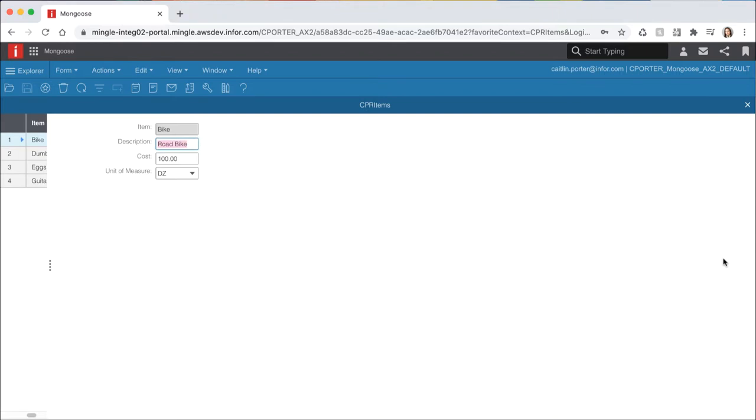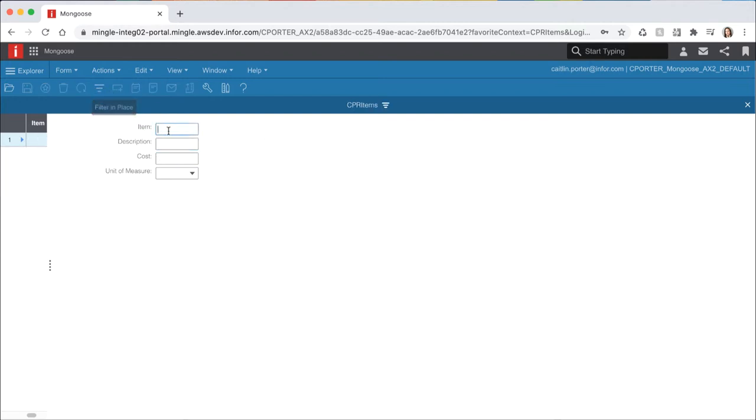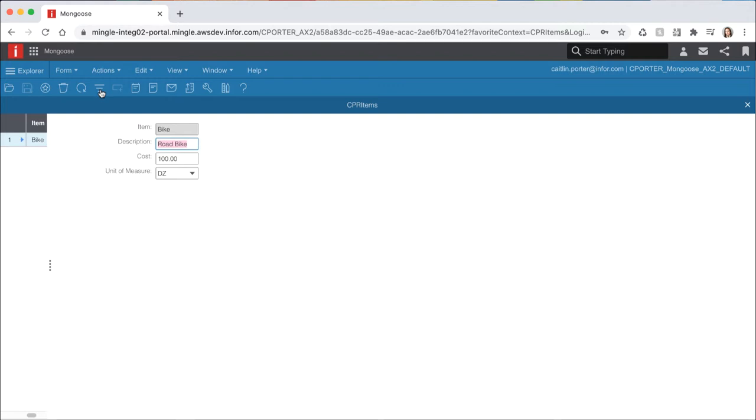Suppose there were millions of rows in our items table and we only wanted to see items whose name started with B. To do this, hit the filter in place icon on the toolbar and type in B and the asterisk character. Then hit the filter icon again from the toolbar and it should return our one item that starts with the letter B.